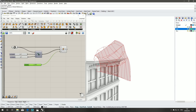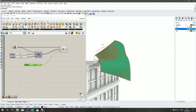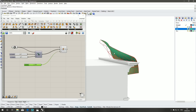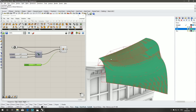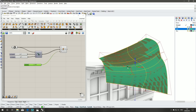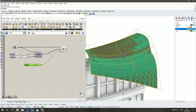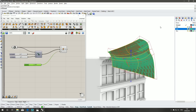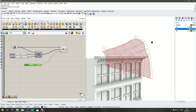You can already see a problem — we're going backwards. Well, not really backwards, but it just means that the normal of the surface is pointing that way. The quickest way to flip a normal is to select your original surface and just type in flip. Now the normal is coming out towards our viewport, so it makes a bit more sense.